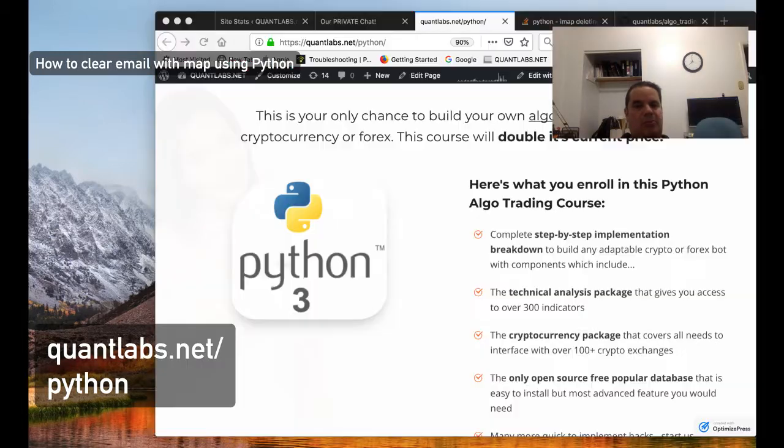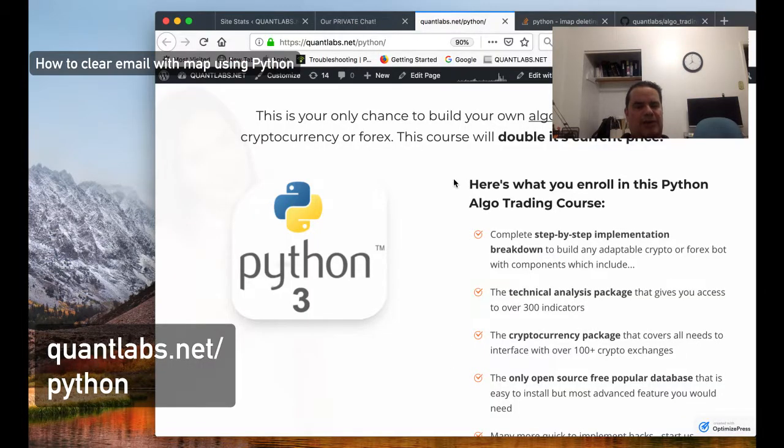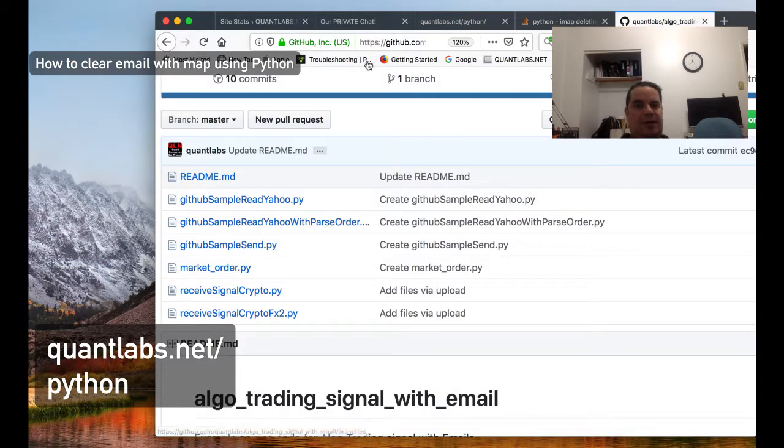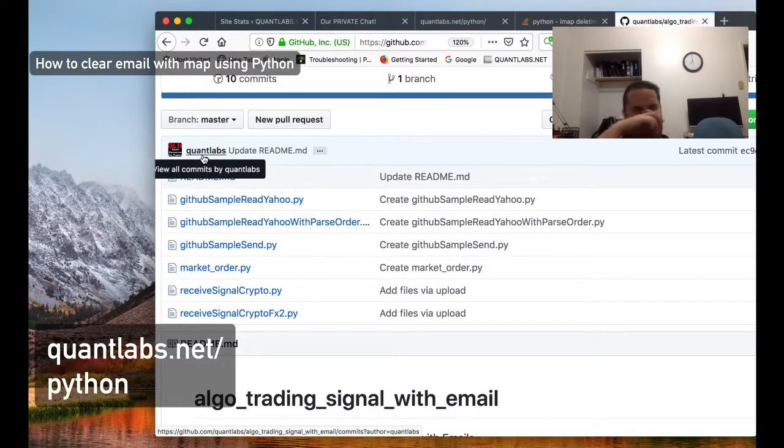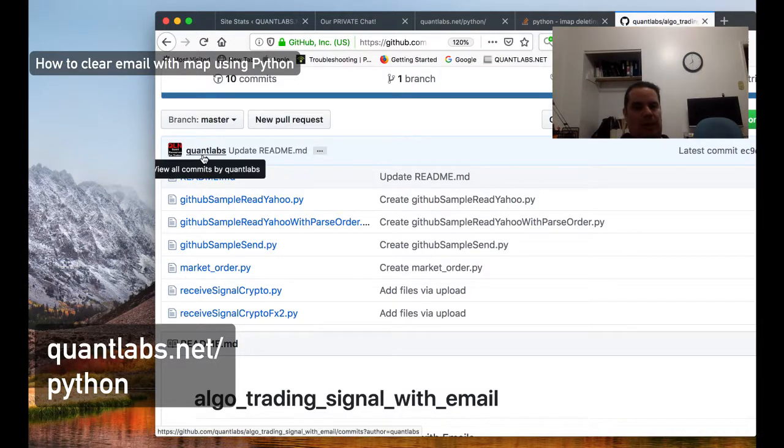This code will be put up on my GitHub. The repository is under Quantlabs.